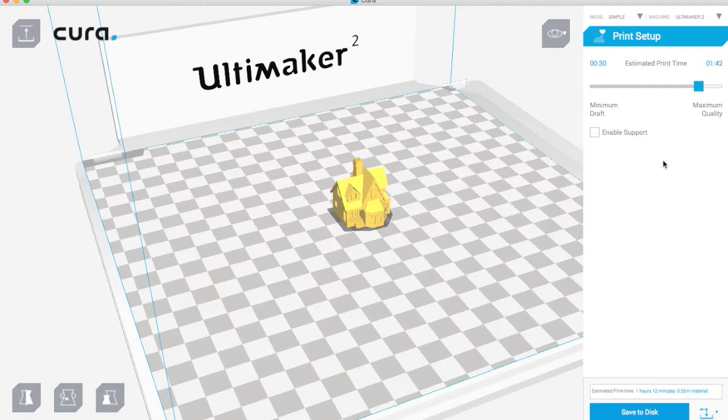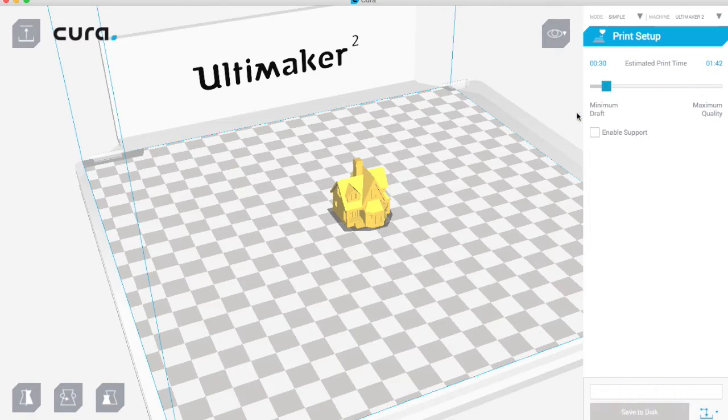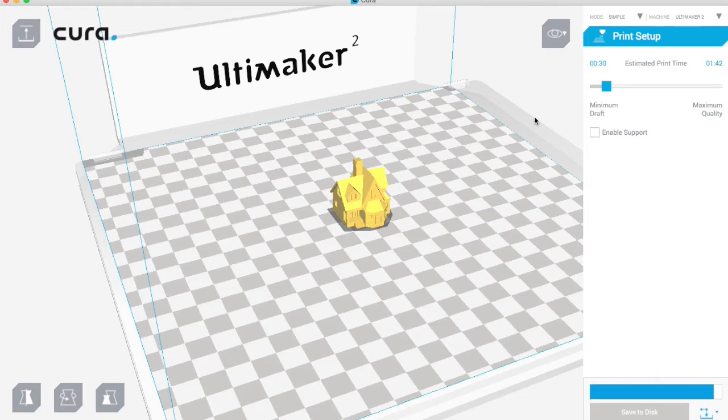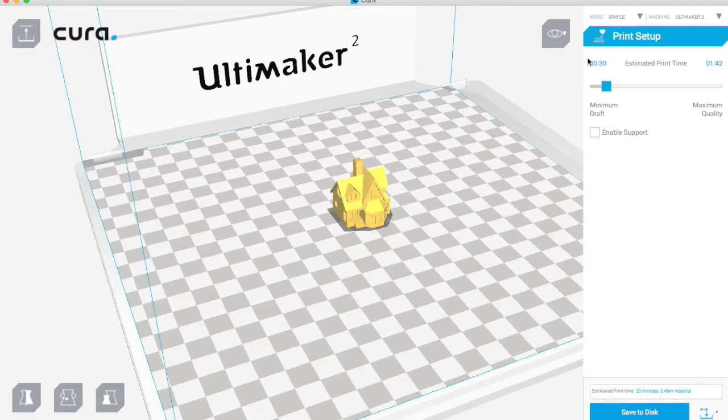Then I can make it a little bit faster as well and drag it over here. You'll see that it's only going to take 28 minutes. So you can just leave it like that and then just go save to the SD card and it'll be ready to print.